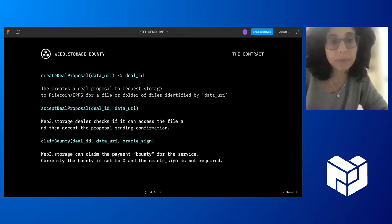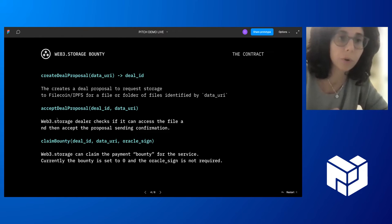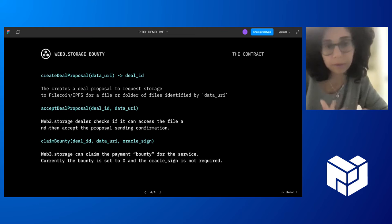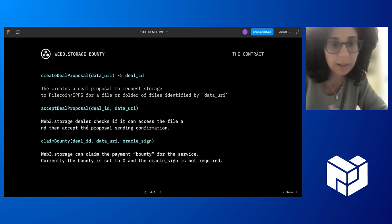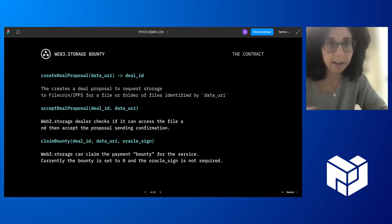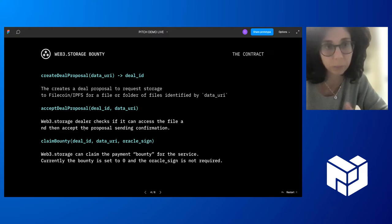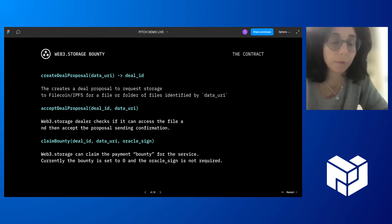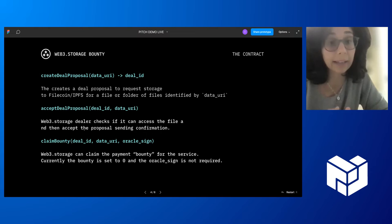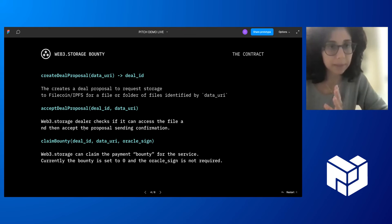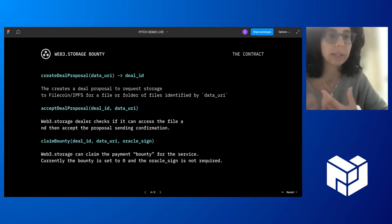Accept deal proposal is for the dealer. In this case, it's specifically for the Web3 Storage dealer that checks if the file is available, if you can access the file for which the proposal was made.